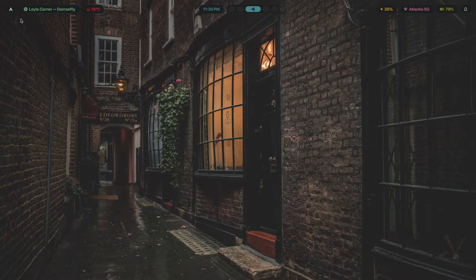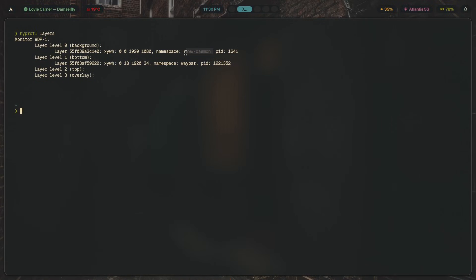As you can see, 'swww-daemon' is the wallpaper — your wallpaper is also a layer, so that is one namespace. Then we have 'waybar', which is another layer. For Rofi, if you wanted to identify its namespace without messing up the case, there's something specific you can do — along with something like wlogout — because there's no way to run `hyprctl layers` while a layer is open at the same time.